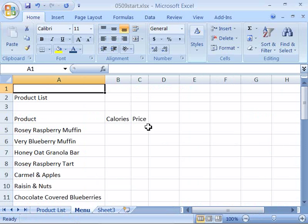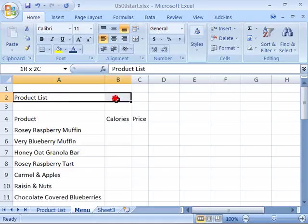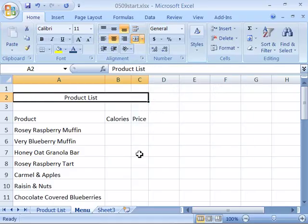When you open the file, you will see an example of the product list up to this point in development. We want to center the product list heading across the selection of our worksheet, which goes from column A to column C. Highlight those three cells from A to C, then click the Merge and Center button to merge and center the product list heading.